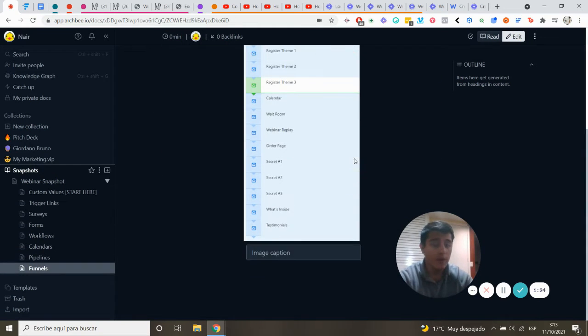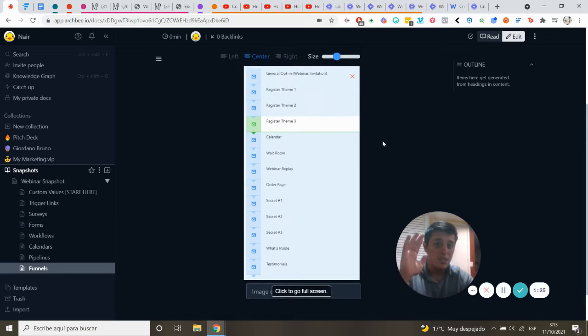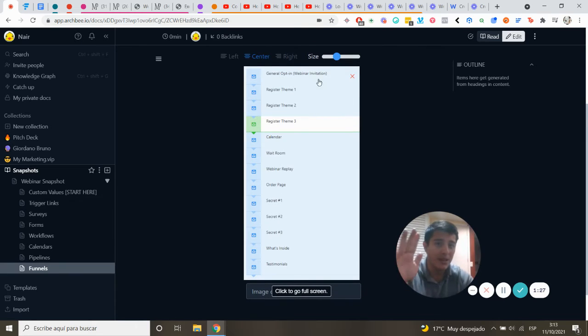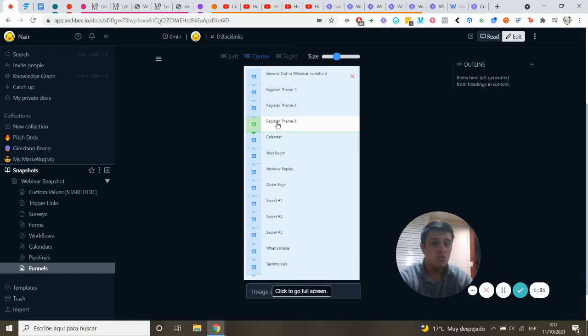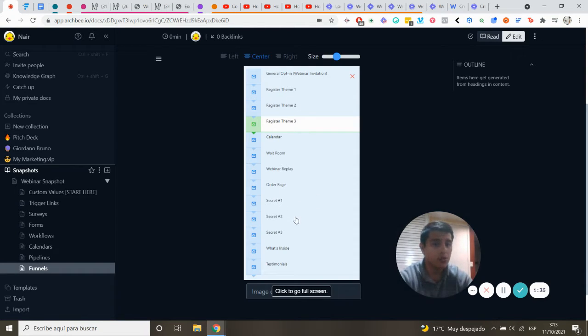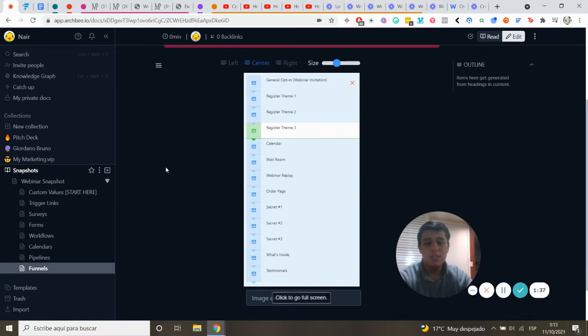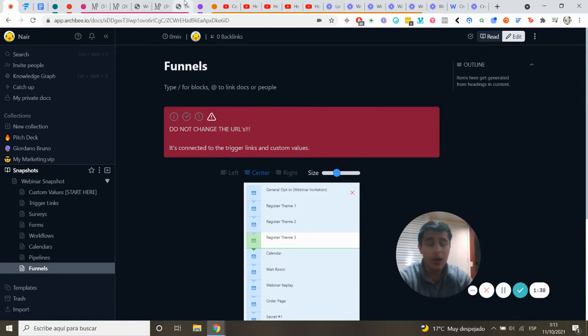For the funnel, this includes the general opt-in, registration pages, the calendar, wait room, webinar replay page, secrets one through three, what's inside, and testimonials.